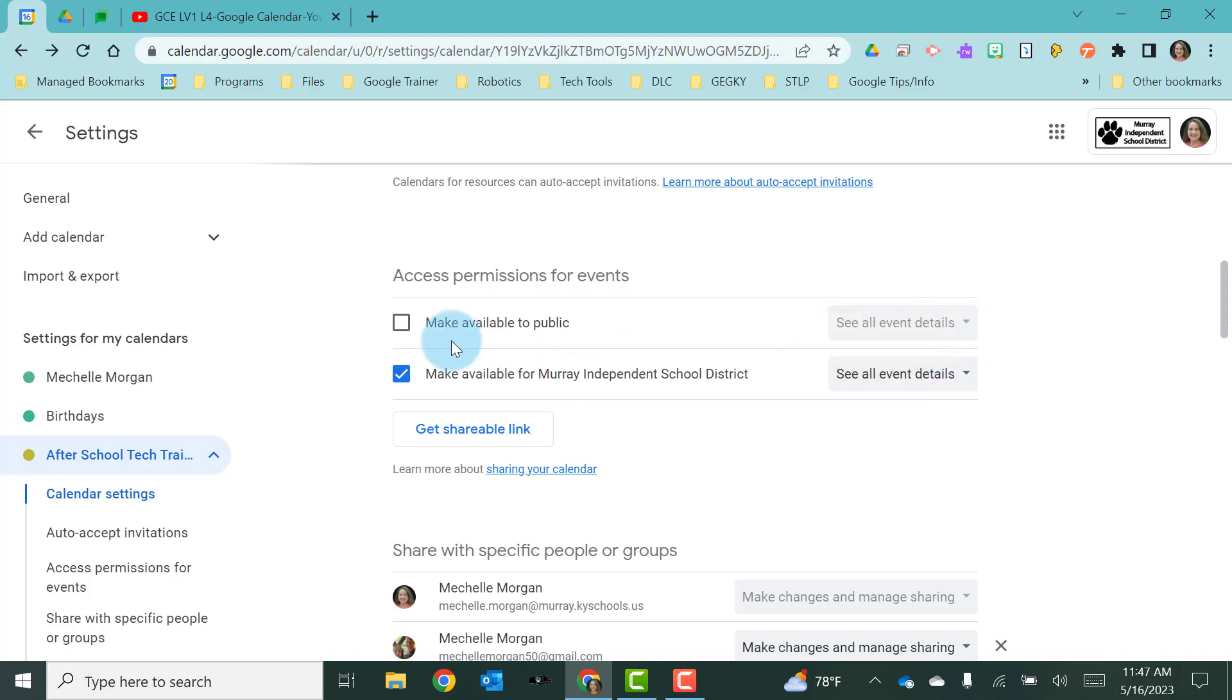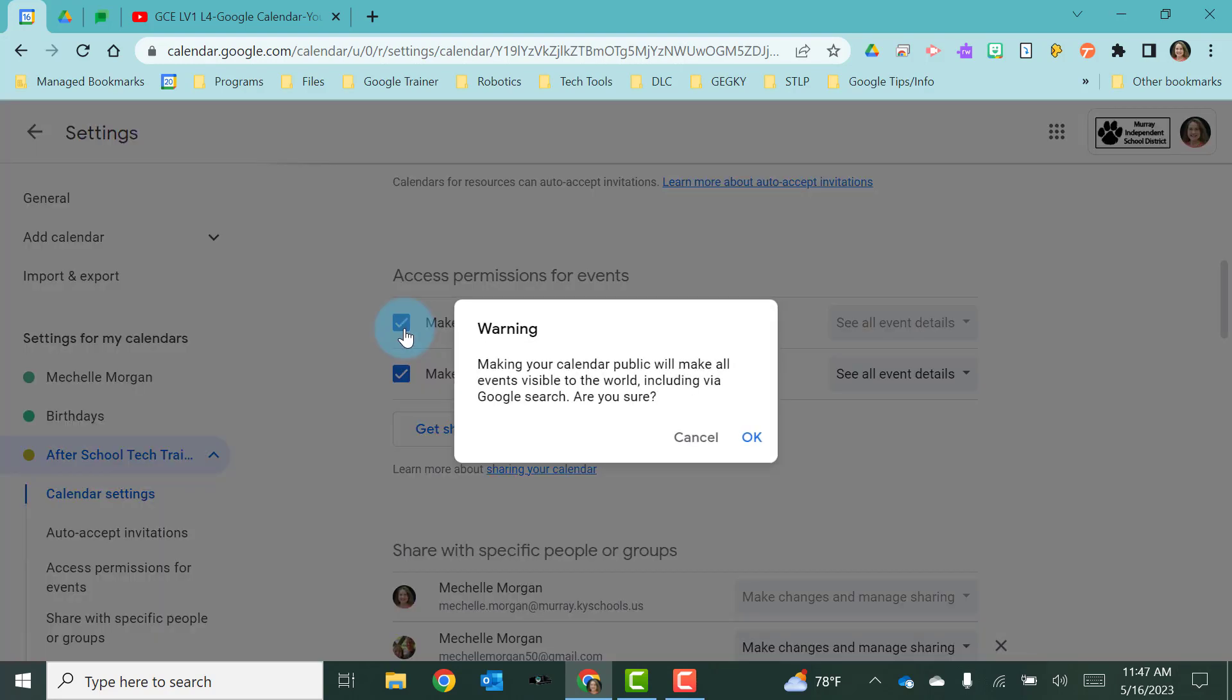You also may want to make it available to the public, people outside of the Murray Independent School District. So I'm going to click this button. It's going to give me a little warning that says, hey, this is going to be public to the world. You sure you want to do this? I'm going to hit OK.